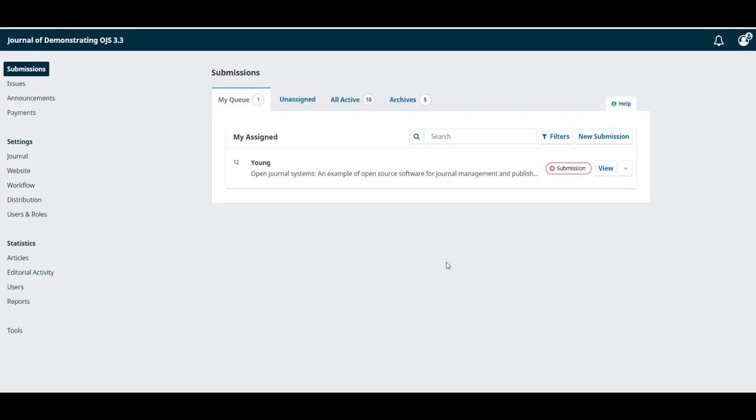Here she's logged in and can see all of the submissions she is working with including the one from Jalal. Now let's go over what we see on screen.